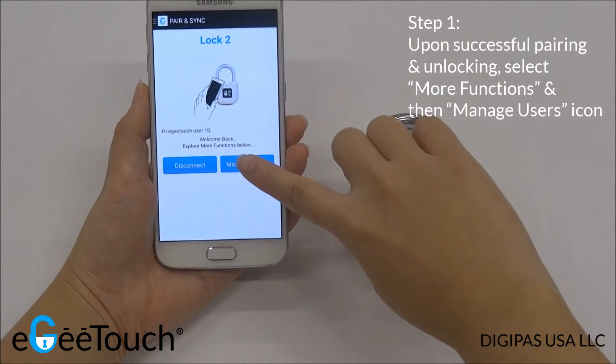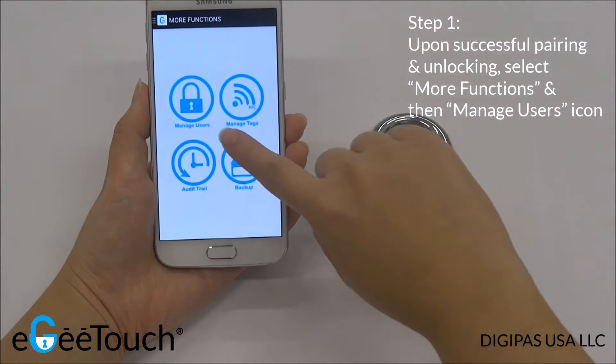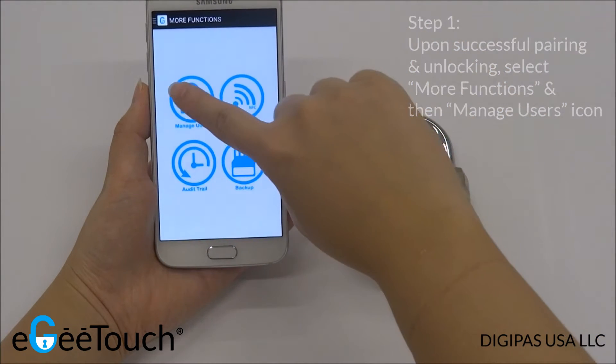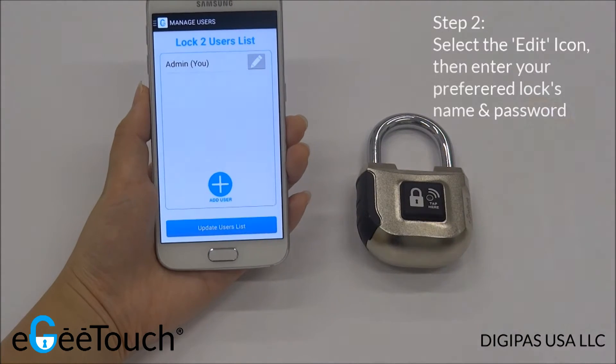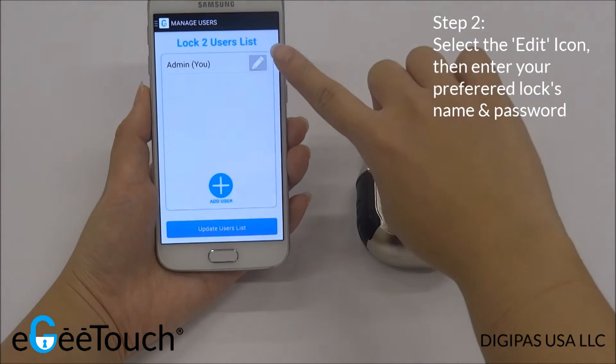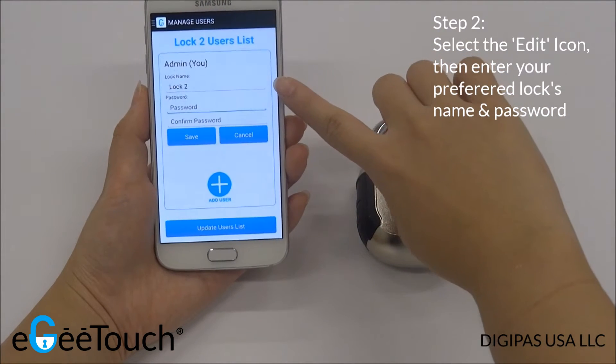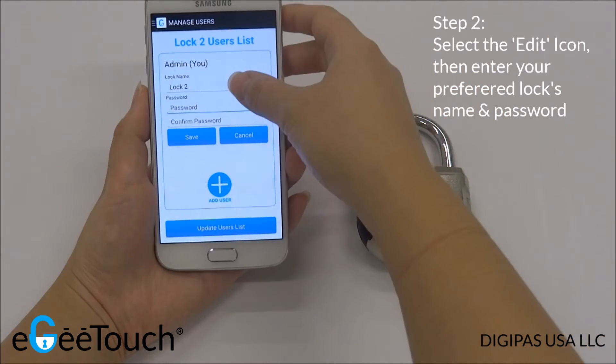Select More Functions, then Manage Users. Tap on the Edit icon and enter your preferred lock name and password.